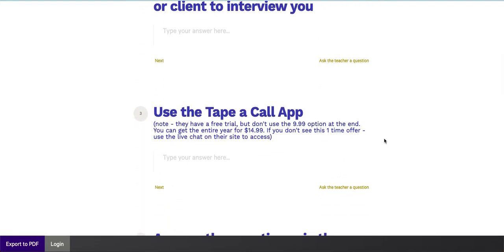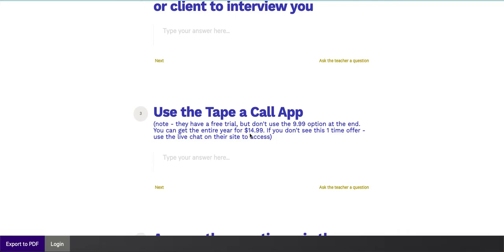Step number three, I recommend using the Tape A Call app for this. I use it myself. I don't know if it's just iPhone or iOS or they have an Android app as well, but you might want to check that out. They have a free trial that you can try for a week I think it is, and then they have a $9.99 a month option at the end. Don't use that. They actually, and I learned this the hard way, they'll give you a special offer for the entire year for like under $15.